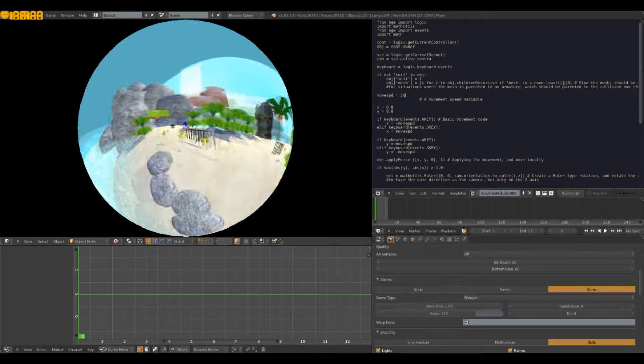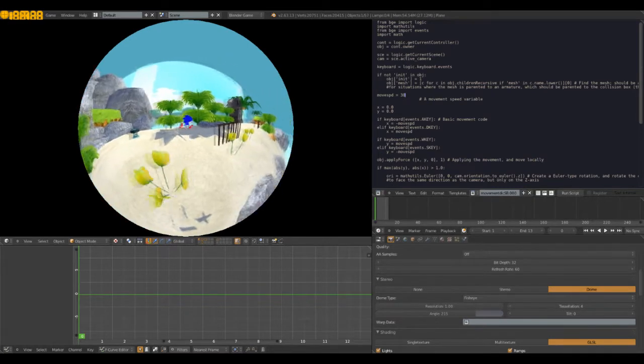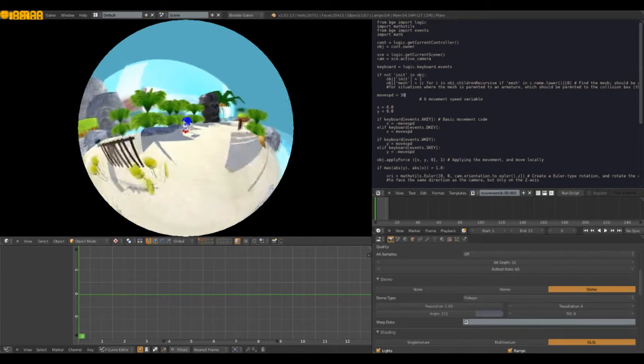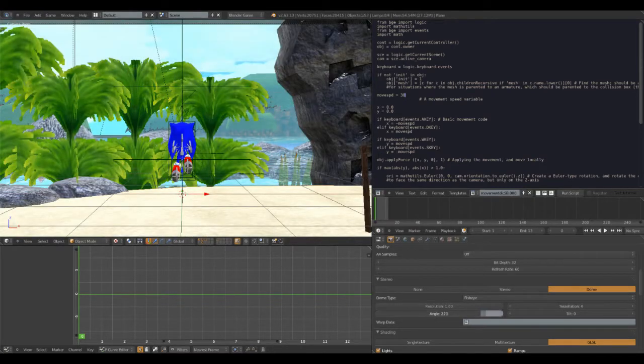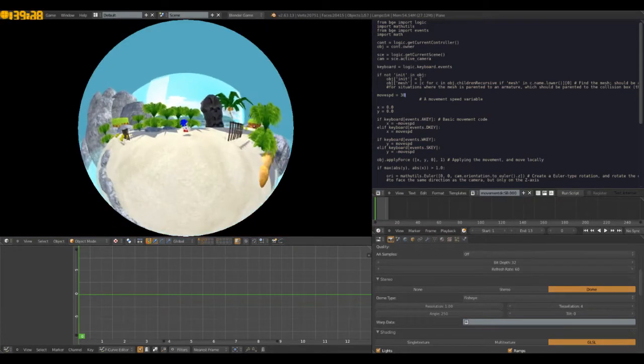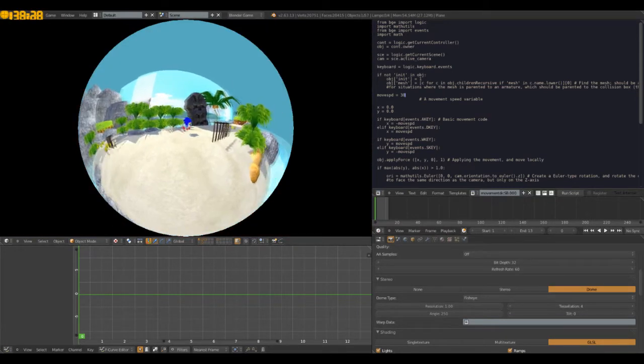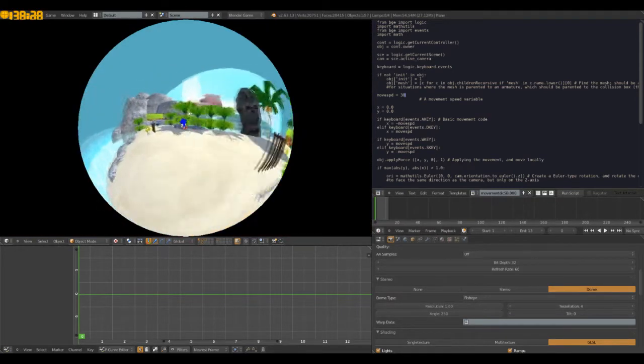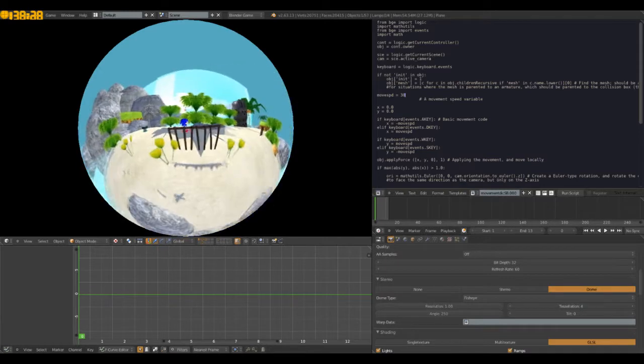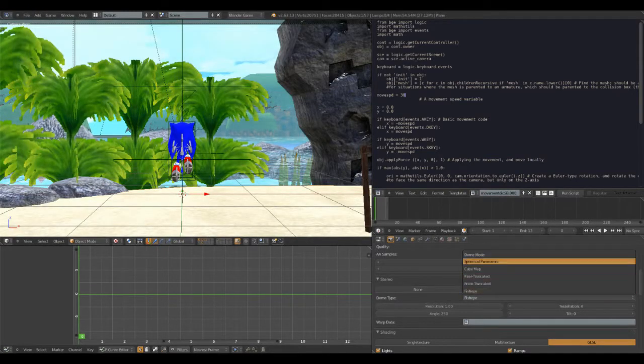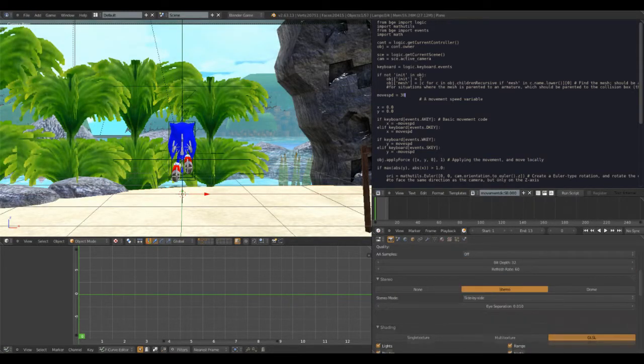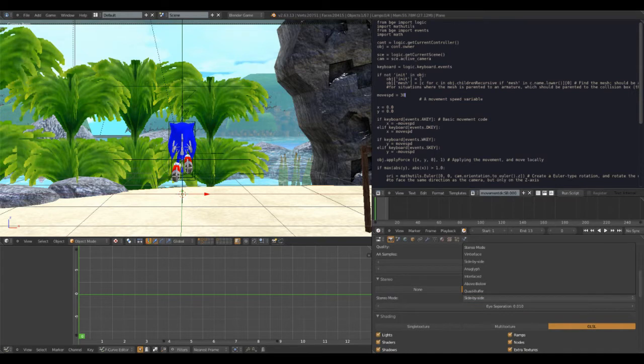I swear this looks like Sonic Xtreme a little bit. Just a little bit. I don't know what none of those settings mean. I was just messing around with it.